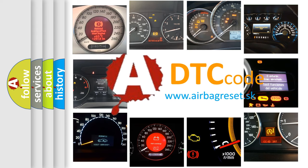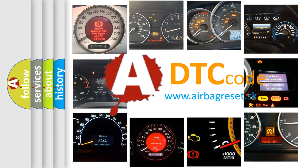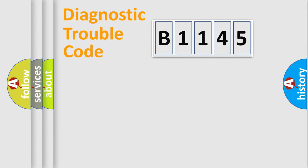What does B1145 mean, or how to correct this fault? Today we will find answers to these questions together.